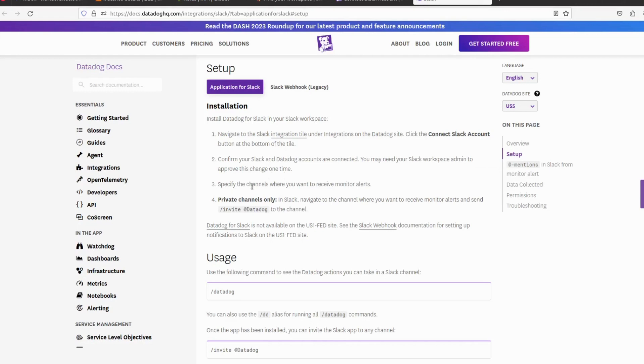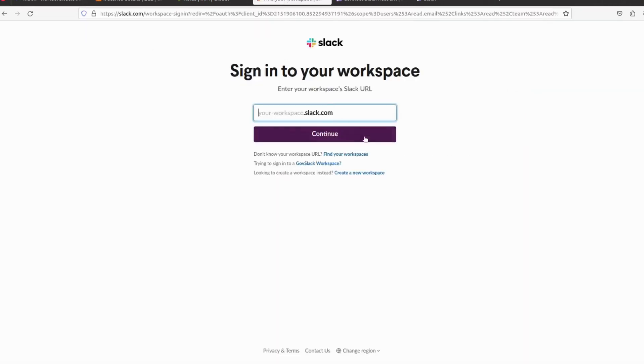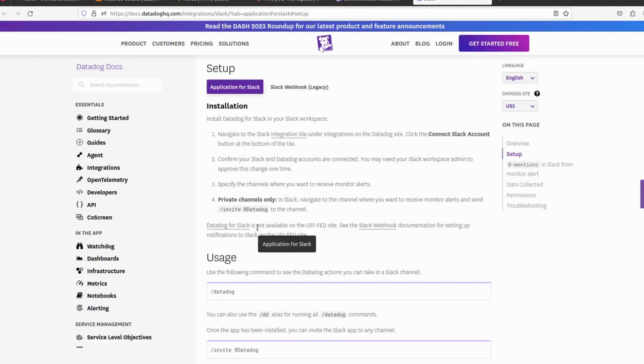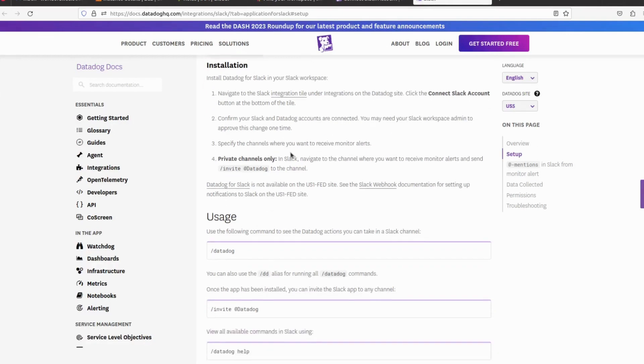Specify the channel where you want to receive those alerts. I don't have Slack installed, so I can't show you in real time, but you can just follow this link and you can integrate. I will provide this link in the description, so don't worry. Let me walk you through this first.